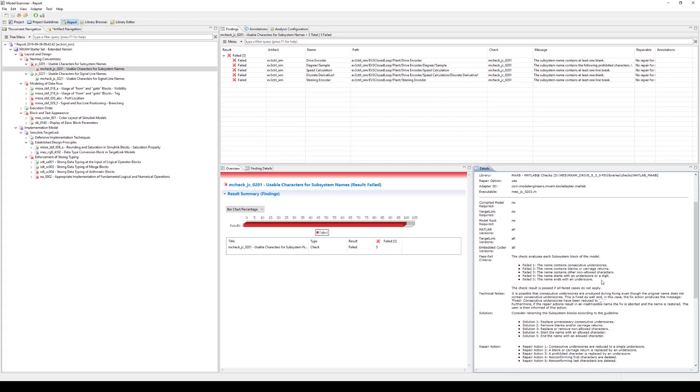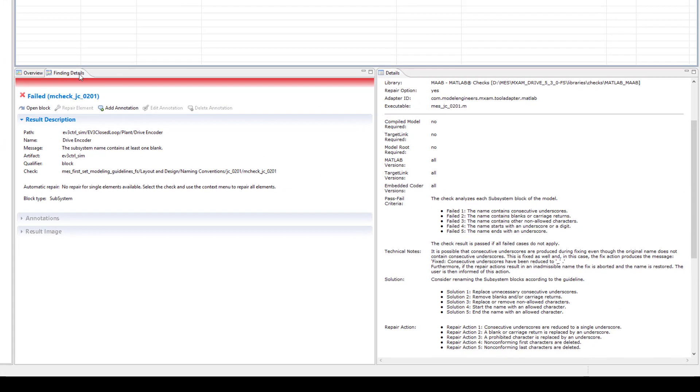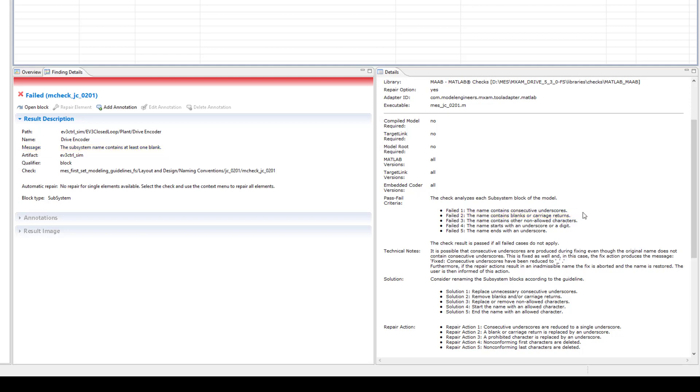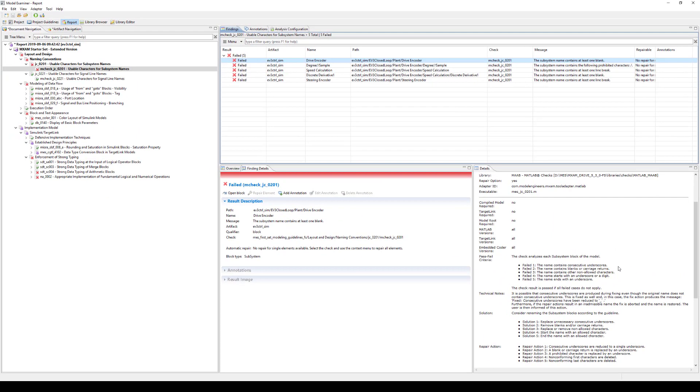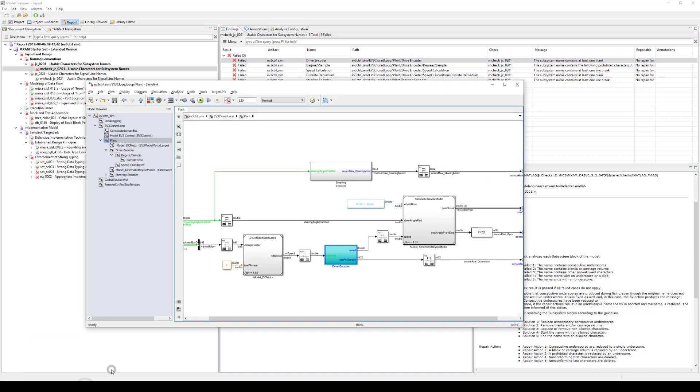When selecting one finding in the Findings view, more information about the violation is displayed in Finding Details. Here you can see which element violates the guideline and where it is located in your model. The Message field displays the reason why a guideline is violated. In this example, the subsystem block Drive Encoder contains one or more blanks. This corresponds to the second failed criteria. The MXM report allows you to open the model directly and to show the respective element. To do so, double-click the finding or use the Open Block button.